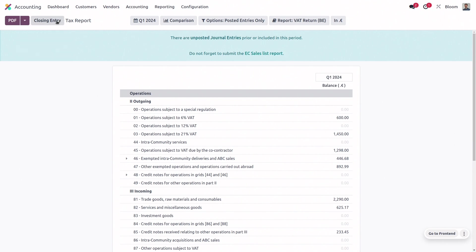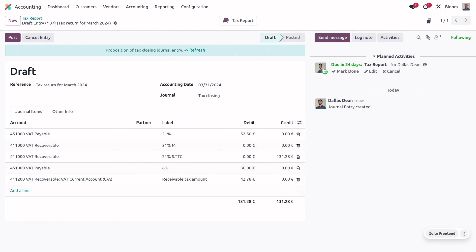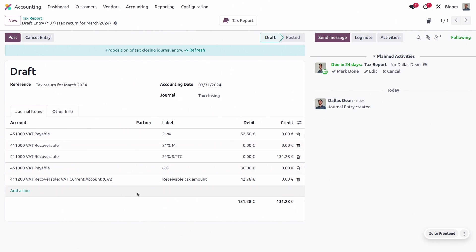We can also click this closing entry button. And we'll see here that we're using the journal and the tax default accounts that we saw earlier. If this closing entry is generated but not yet posted, you can still post more invoices and bills from this period and add them to this entry, either by clicking on the refresh option here or by clicking on the closing entry button again from the tax report.